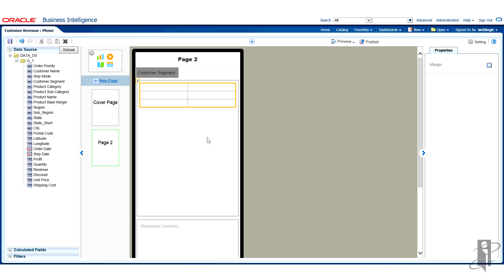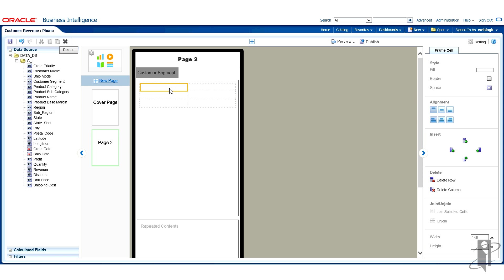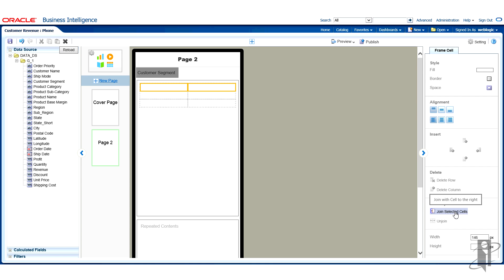The first thing that I'm going to do is I want that customer name to be in a merged set of cells, right? I want to be able to center it across the data. So I'm going to select the first two cells on the top. Then from the properties dialog on the right hand side, I'm going to join the selected cells. Now it becomes almost a merged cell.